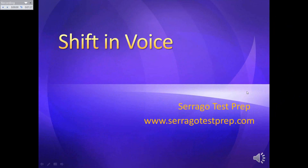If you have a question you need to ask me quickly, go ahead and email me. My address is sharon@seragotestprep.com. If you know people who might be interested in my program, I have some others starting up in a few weeks — you might direct them to my website. I'll be sending you more stuff real soon. Let me know if you have trouble. We'll be talking to you later.